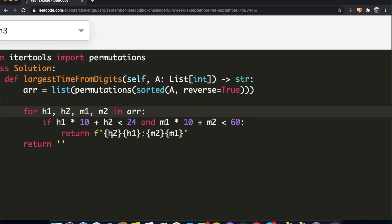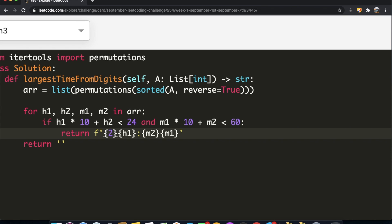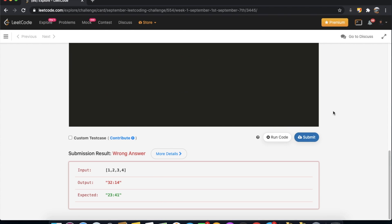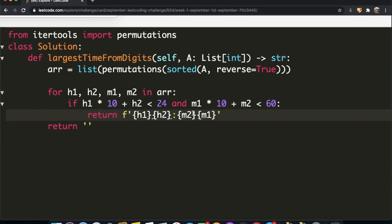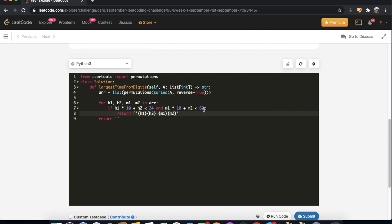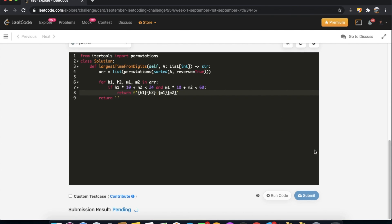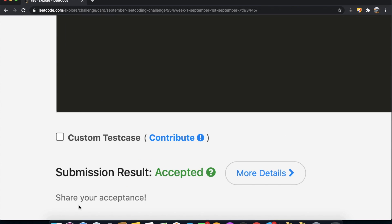After fixing a small mistake — the return string variables were swapped, so h1 and h2 and then m1 and m2 needed to be corrected — we submit the code and the submission gets accepted. Thanks for watching! Let me know if you have any questions, and don't forget to like and subscribe.